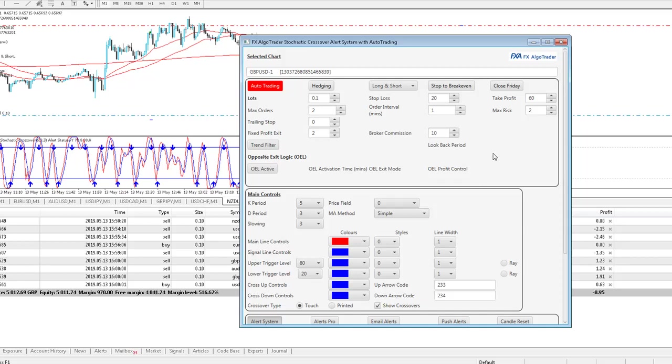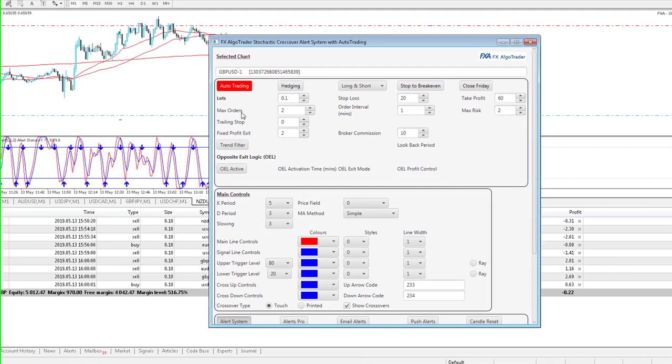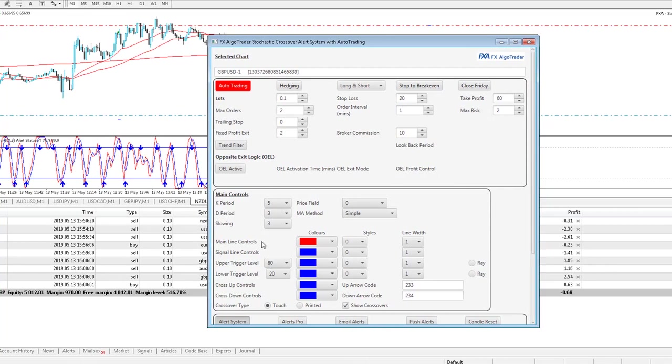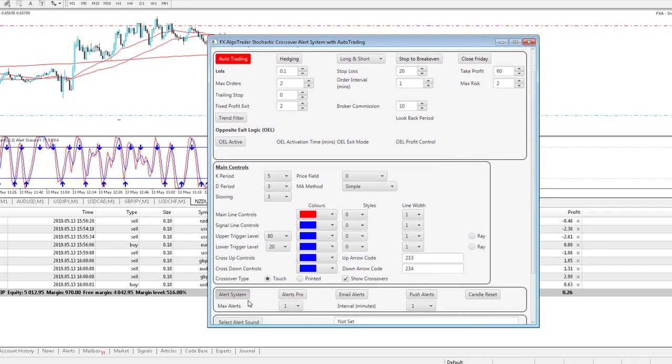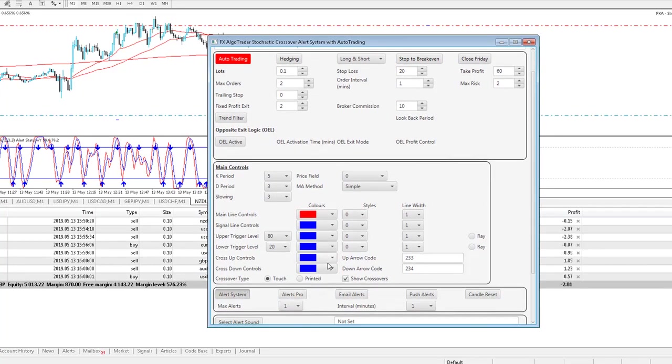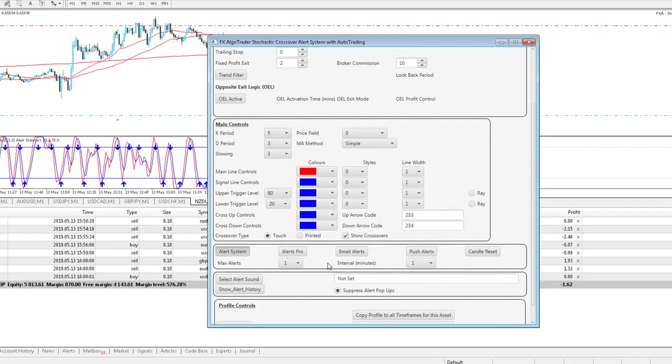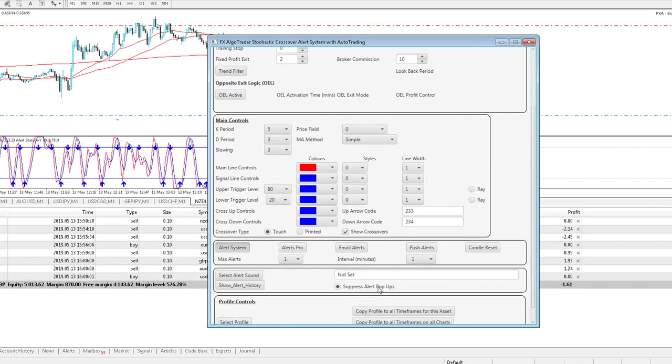So you can see here we've got this running on all the different charts. I can control all of the stochastic controls down here. We're looking for touch-based crossover types. I've suppressed my alert pop-ups because it drives you mad if you're running on a short-term time frame like this.